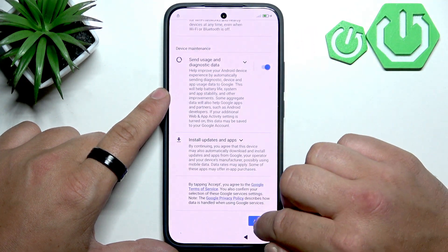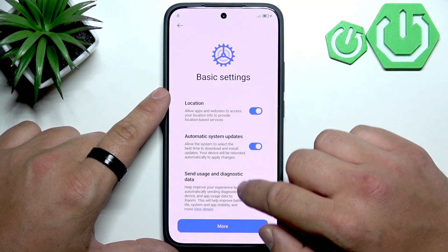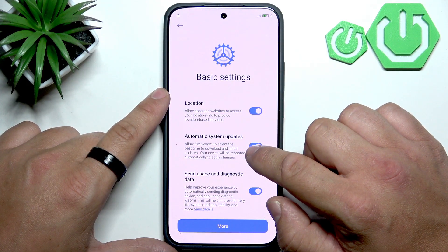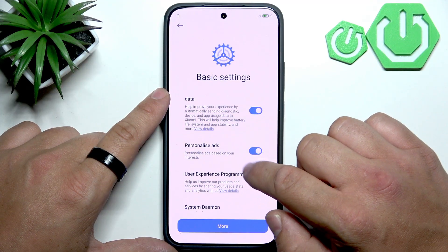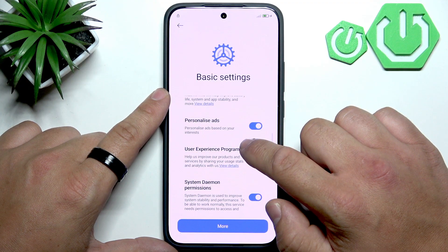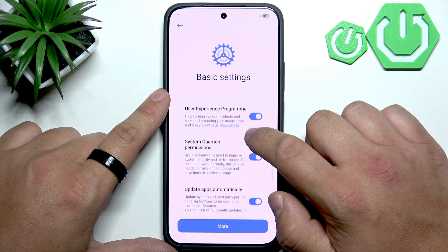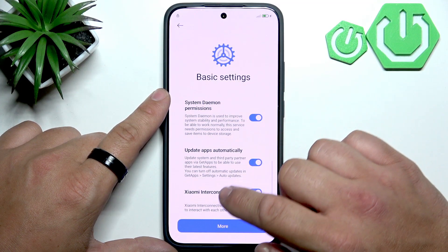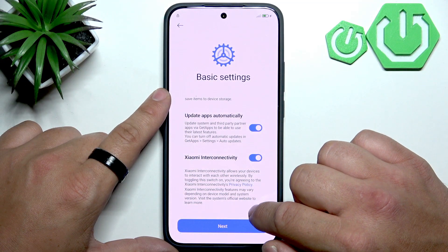Now we have to accept Google permissions and set up basic settings like location, automatic system updates, send usage and data diagnostics, personalize ads, allow user experience program, system daemon permissions, update apps automatically, and Xiaomi interconnectivity.